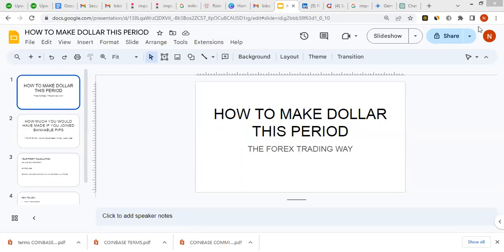In this video I'm going to show you how to make dollars through forex trading. If you've been watching, kindly click subscribe because I'm going to show you how to use Bankable Pips community to make dollars every day. This is not our first video — we have other videos on YouTube. We also did one with a robot, but this one is about our Bankable Pips signals.